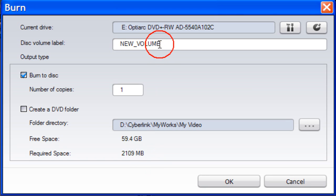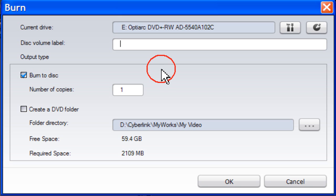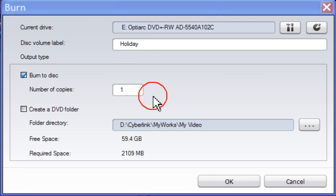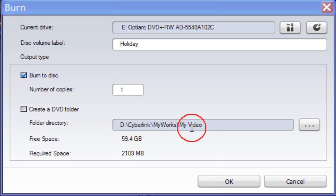To give your disk a label, enter a label name here. Enter the number of copies that you wish to burn here. Then click OK.